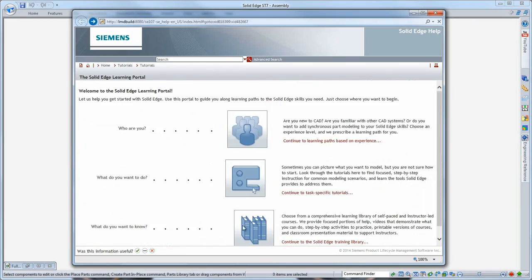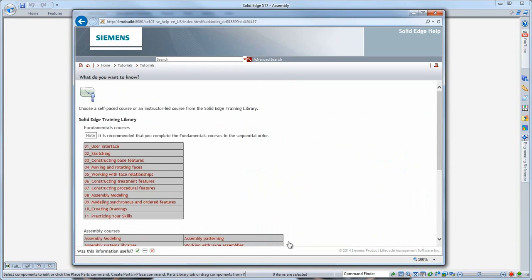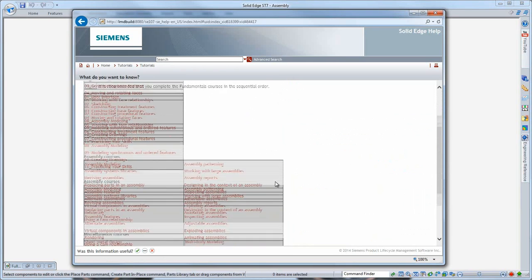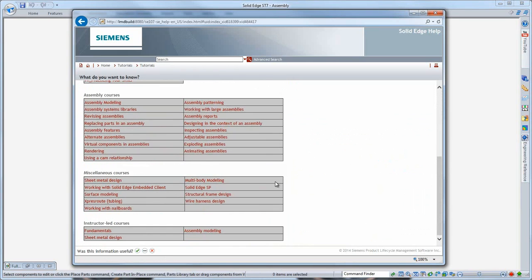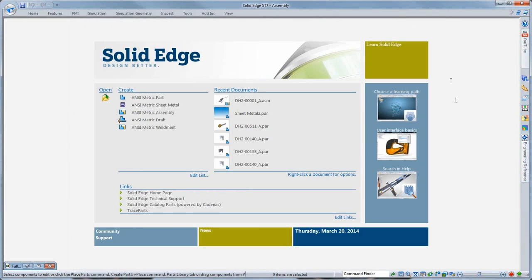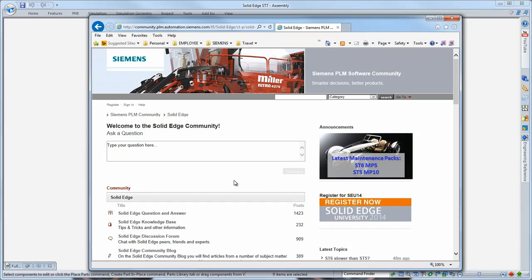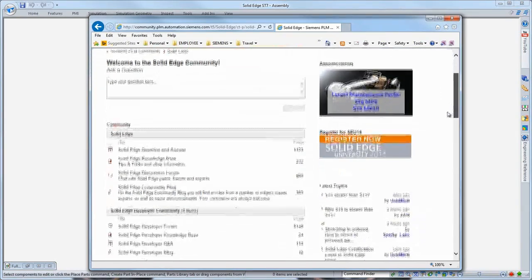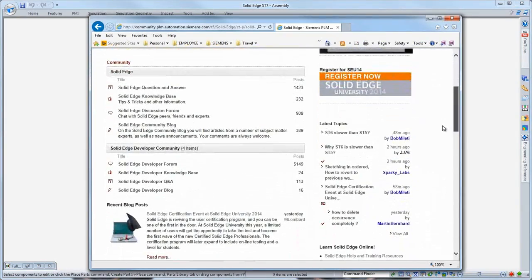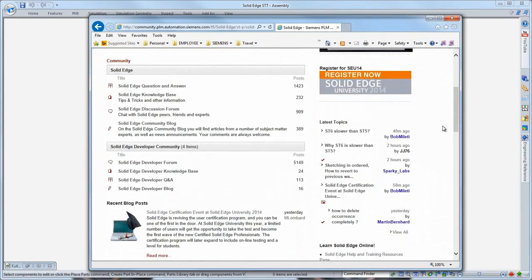Access a library of tutorials and training vignettes in the learning portal, or enter the online Solid Edge community to exchange information and ideas with other customers and experts, and read recent news and announcements from Siemens regarding Solid Edge.